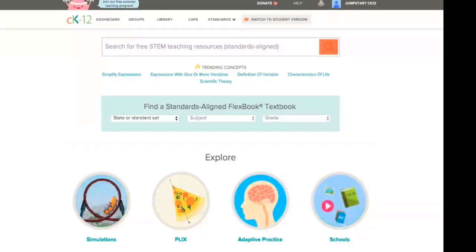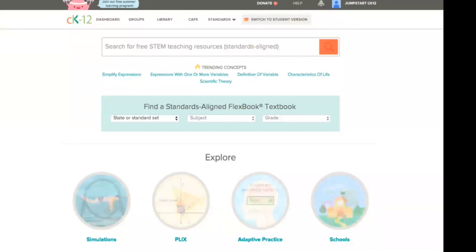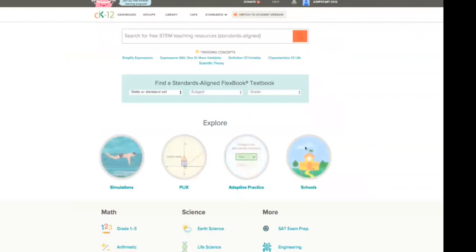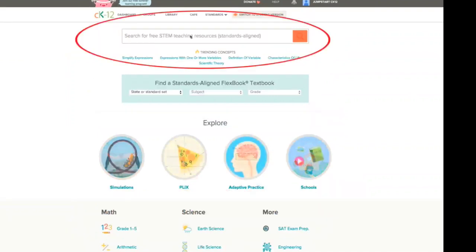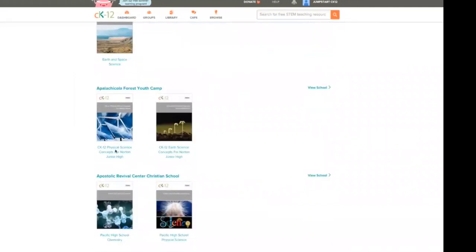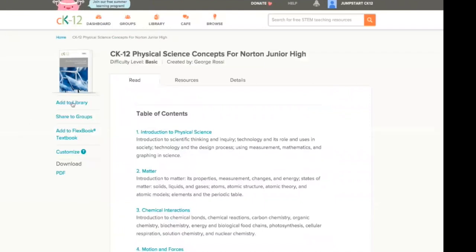To recap from our last session, there are several options for finding content on CK-12 to include in your customized FlexBook. You could begin with a full CK-12 FlexBook found through our Standards Aligned browser, by searching CK-12 branches, or by searching a particular topic. You can also click on the schools icon, then your state, and choose a book to add to your library or begin customizing right away. You can find community content by clicking the Community Contributed tab during any search.